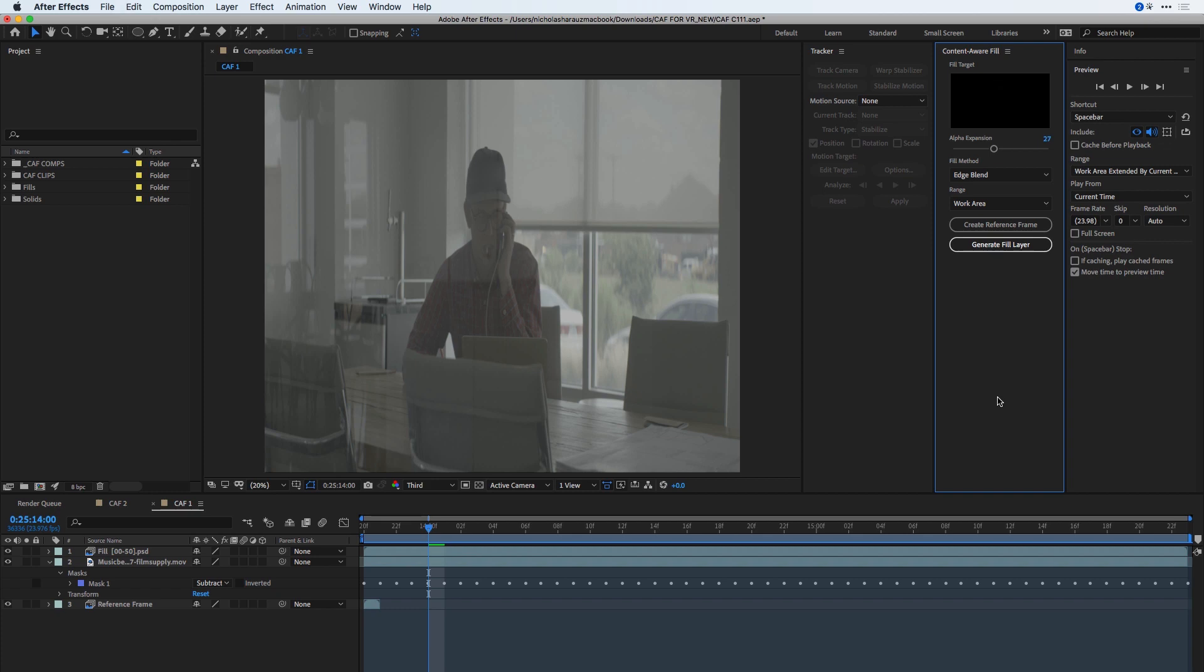Now that After Effects has finished rendering out the Fill layer, I can see it here at the top of my timeline. I can also see here in the hat that my logo is no longer there. Now this Edge Blend does create blurry pixels. Sometimes Surface works better, and I'll let you choose between the two of them for your project's needs.